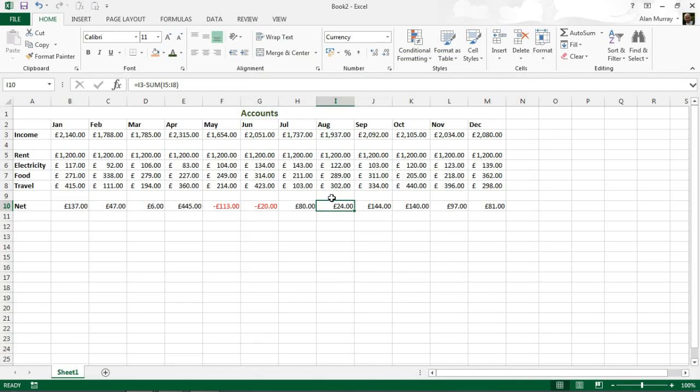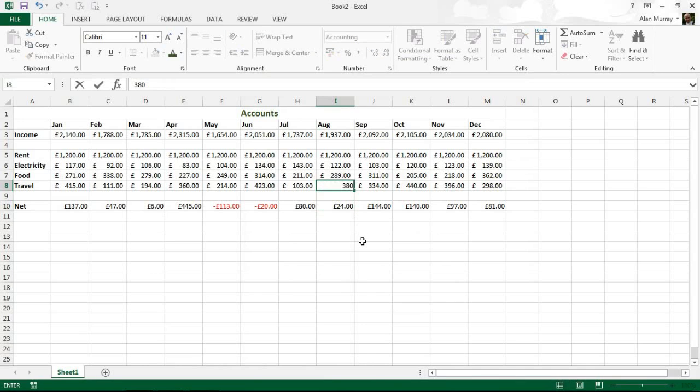And just to demonstrate that more, if I increase this travel expense for one moment I can see it automatically change that one into red.